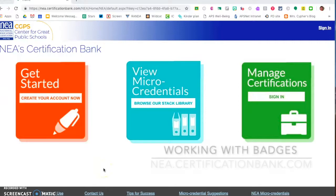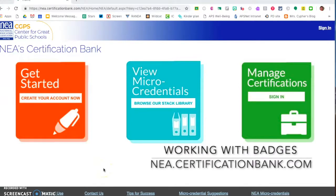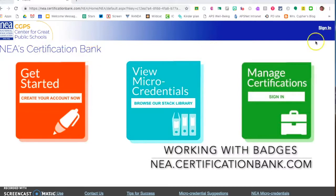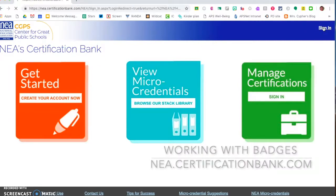In this tutorial we're going to look at some of the options once you have earned a micro-credential, what you can do with it, and how you save it to share with others. We're going to start at the NEA Certification Bank website and go ahead and sign in.